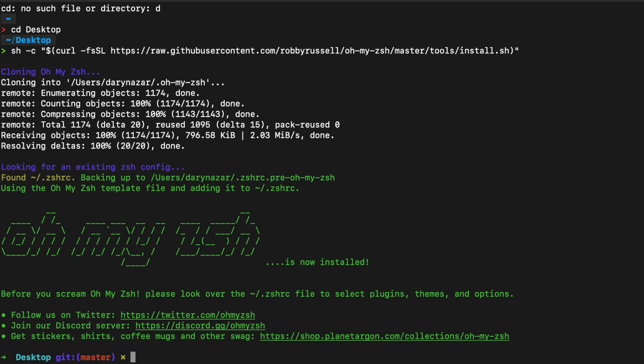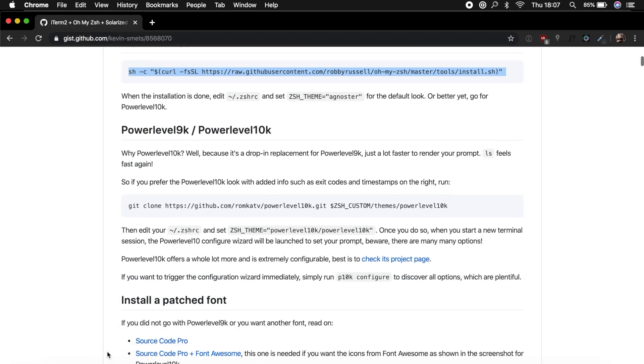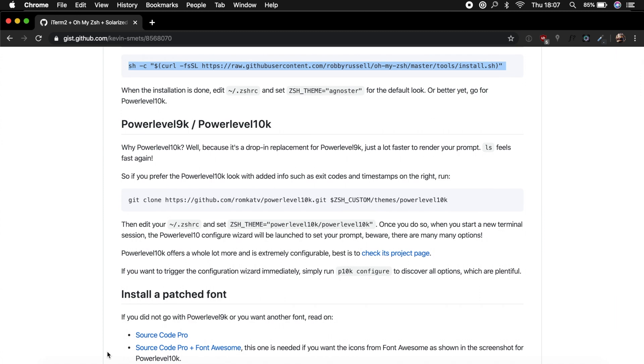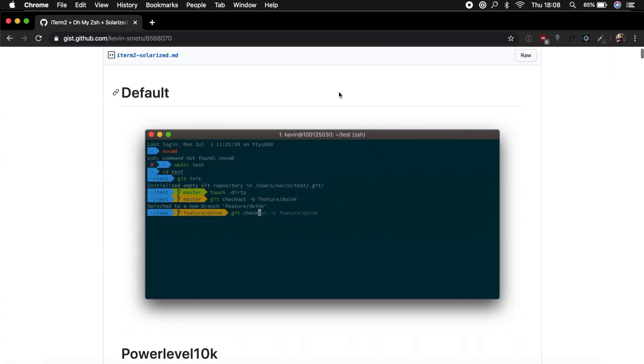So let's move on to the next steps. What do we need to do now when the installation is done? Edit the zshrc and set the theme to something different. But before we do that, let's quickly install Powerlevel10k because the Agnoster default theme that you see right here looks more like the first picture over here, and I want the Powerlevel10k.